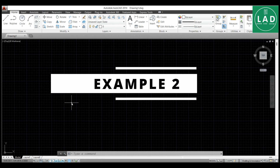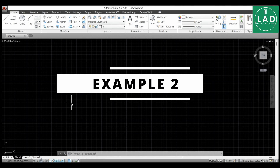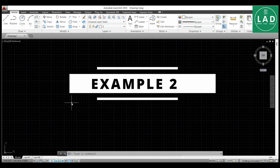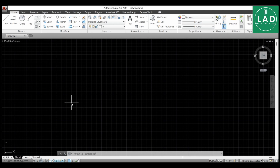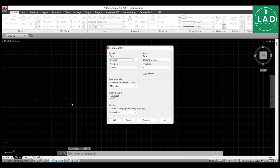Example two of isometric projections using the AutoCAD software. For this problem, let's set the units. I will type 'units' and press Enter, then change this to zero millimeters.